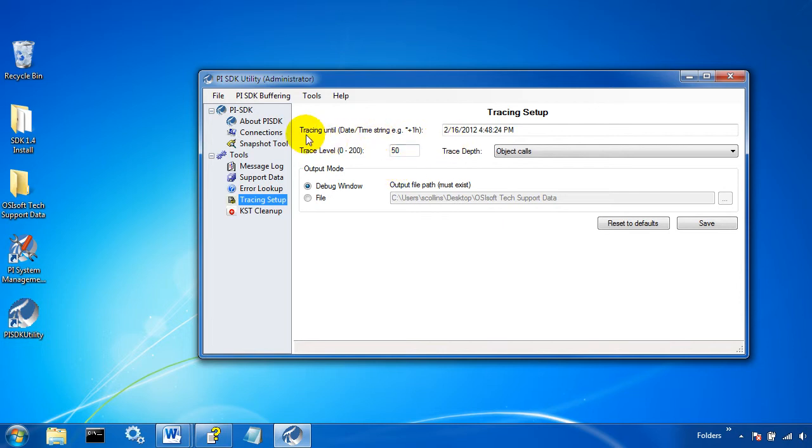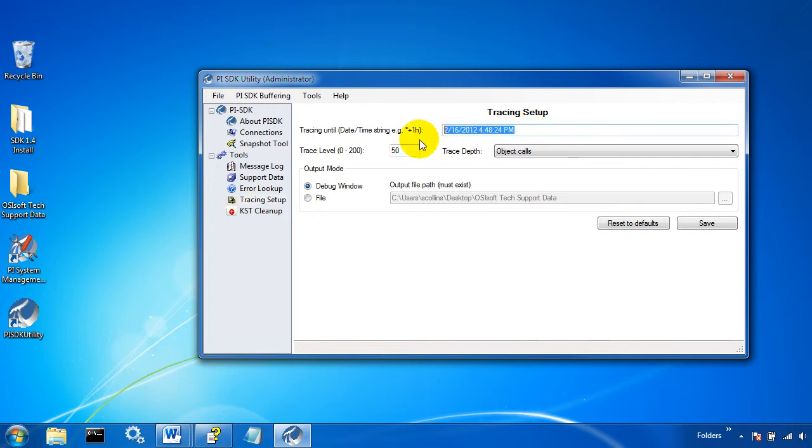So what I have set up here is you'll need to trace until some time. It starts now and goes until sometime in the future. I'm going to set it up to be five minutes from now, so start plus five minutes.